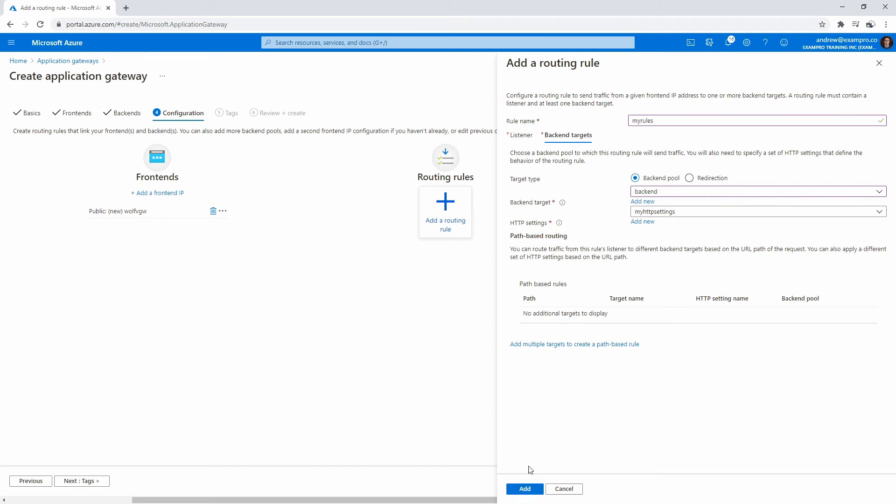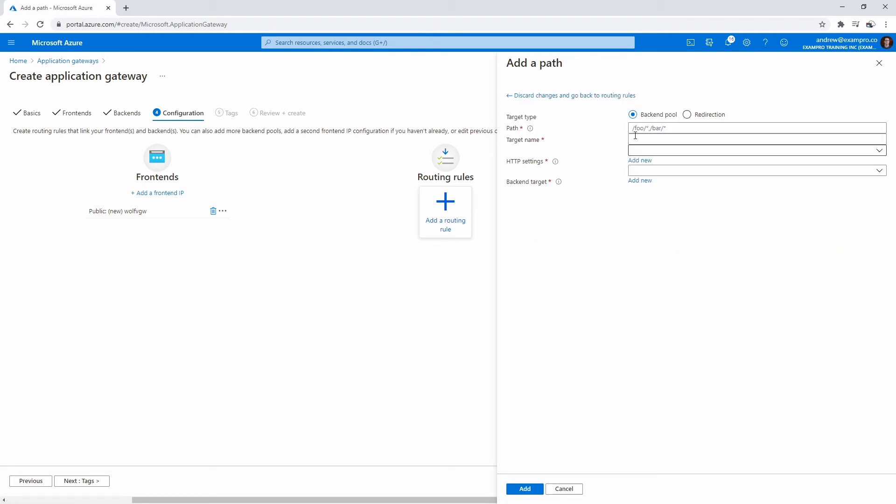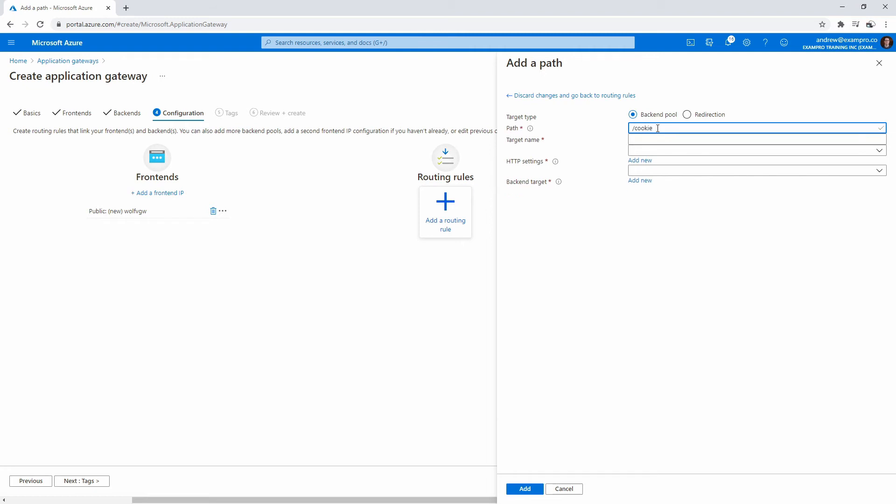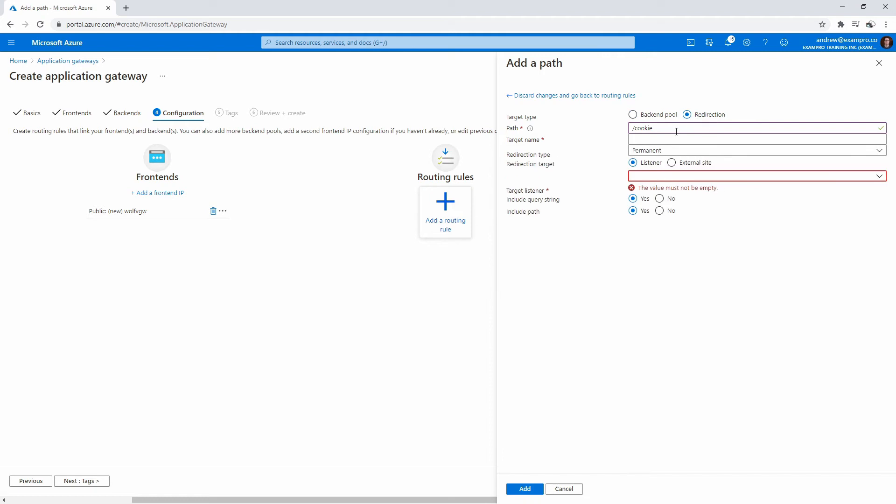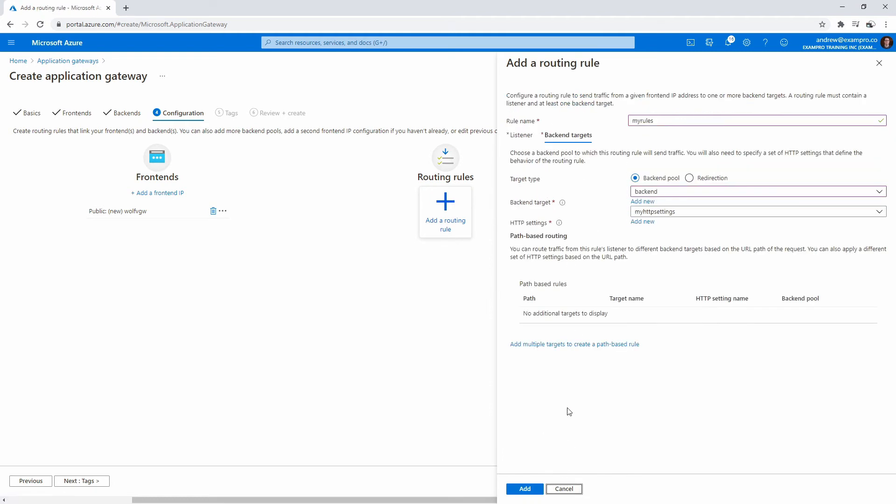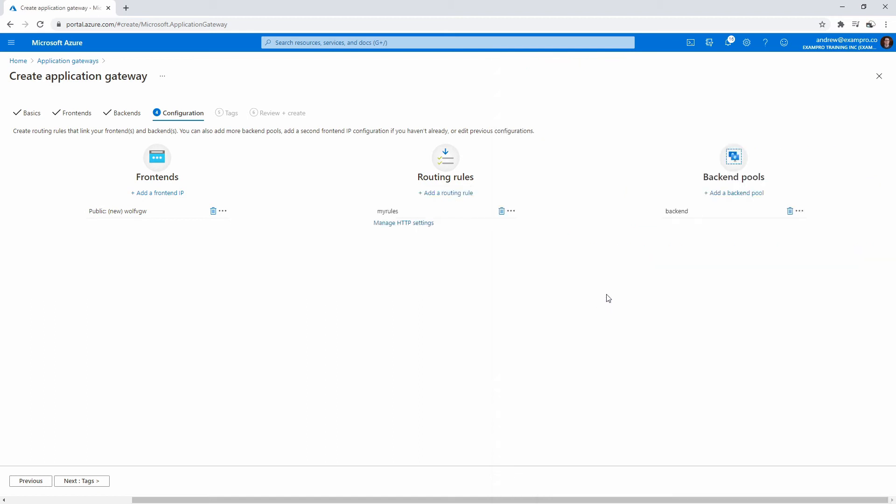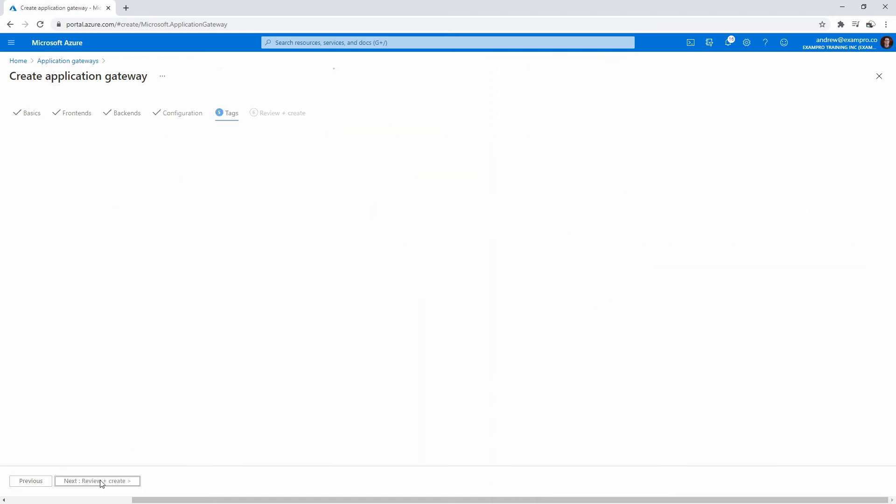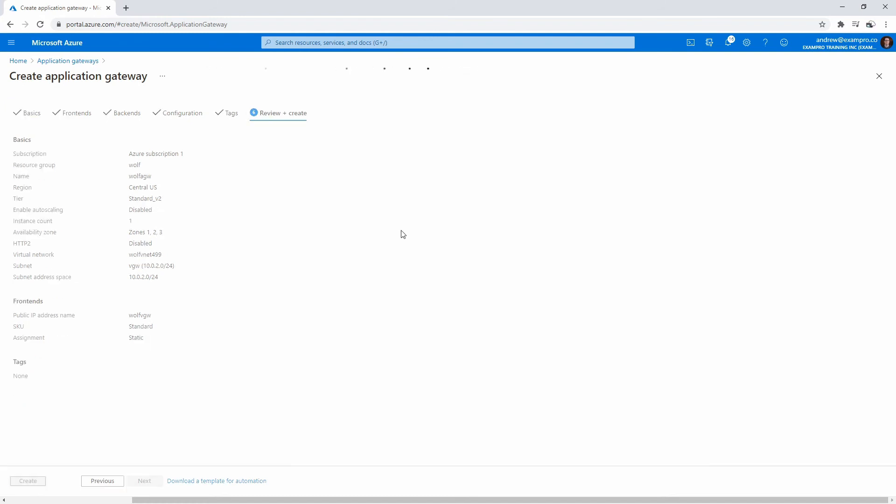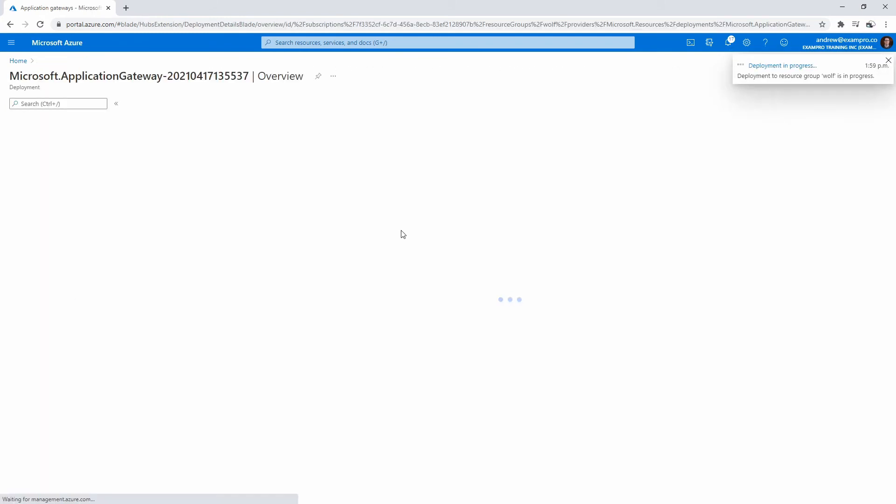We do have path based routing, but this is not something we need to worry about right now. This is where you could have multiple targets. You could say anytime it is cookie, then go to this virtual machine, and if it's another one you could say go somewhere else or even do a redirect. That's a great way of attaching things to your virtual machine. We'll go ahead and hit add. Now we have all of our information. We'll hit tags and we will hit create. I'll see you back here when this is done deploying.